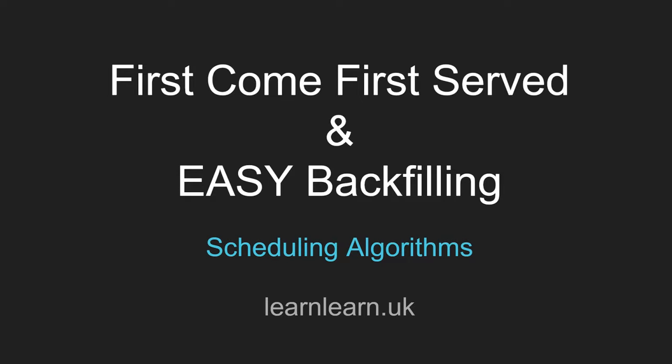Hello and welcome to another Learn video. In this video we're going to be looking at two high-performance computing scheduling algorithms: First Come First Served and EASY Backfilling. These are used to decide which jobs get executed first when you've got multiple jobs in the job queue, and they work in slightly different ways.